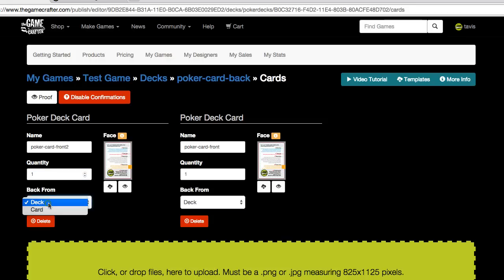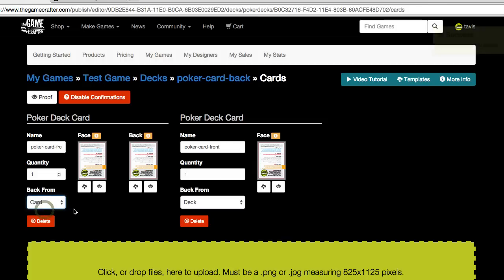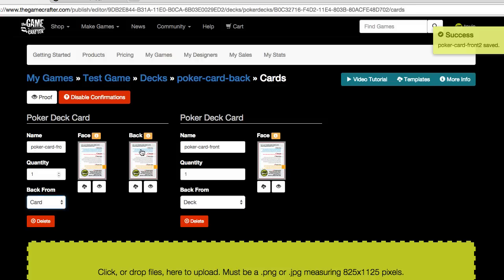Or you can also say, I want this to be a unique card. And I want to control each side of that card independently. So you could upload a different image for the face and a different image for the back.